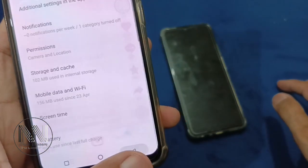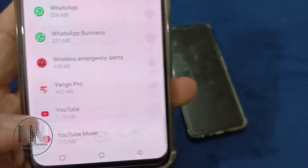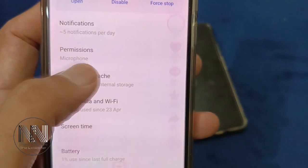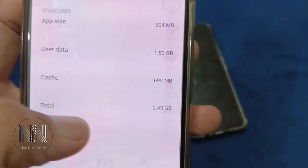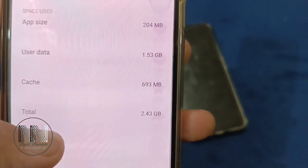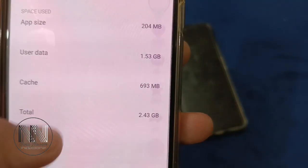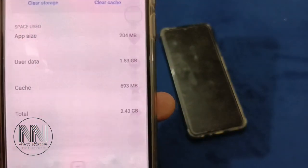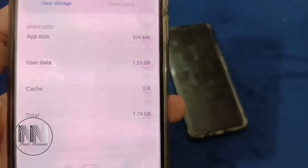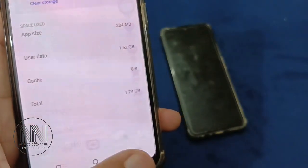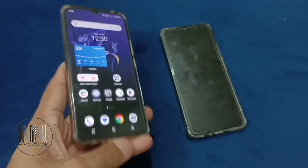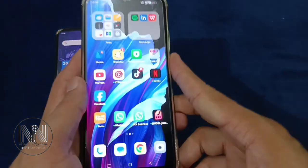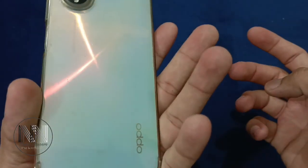Go back. For example, let's try YouTube. Go to Storage and Cache and you can see the cache memory is 693 MB. Click 'Clear Cache' and you can see the cache memory is cleared. Now let's try with the other device — this device is an Oppo.